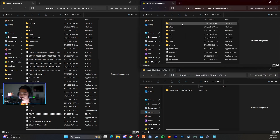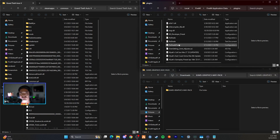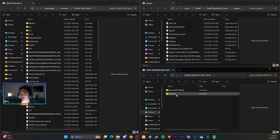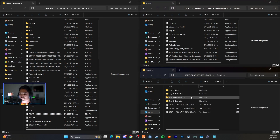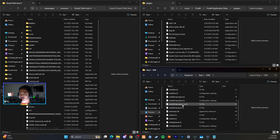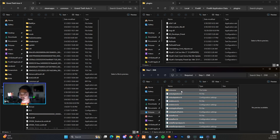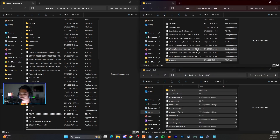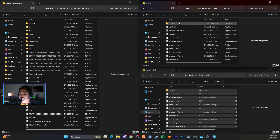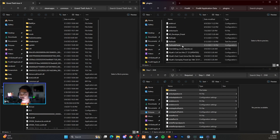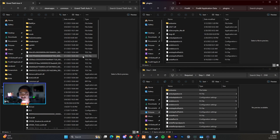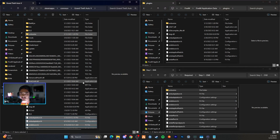Go to your FiveM application data, go into your Plugins folder — this is where all your ENB and main game files are going to go. Go into your graphics folder, Cams Graphics May pack, Required, and Step 1. You'll see all your ENB files. Go into your Plugins folder, select all, and drag and drop into Plugins. You also want to drag those ENB files into your main GTA 5 directory, since FiveM works in conjunction with the main GTA files.